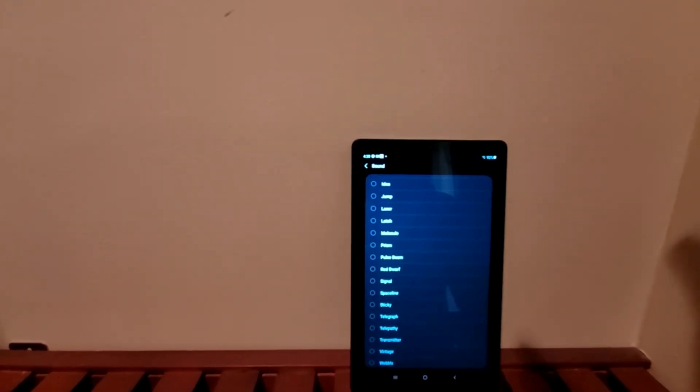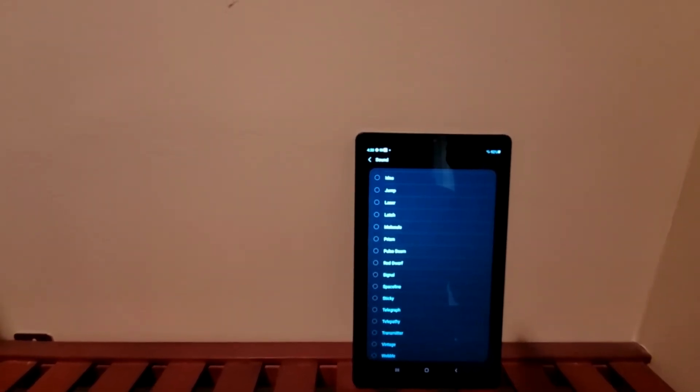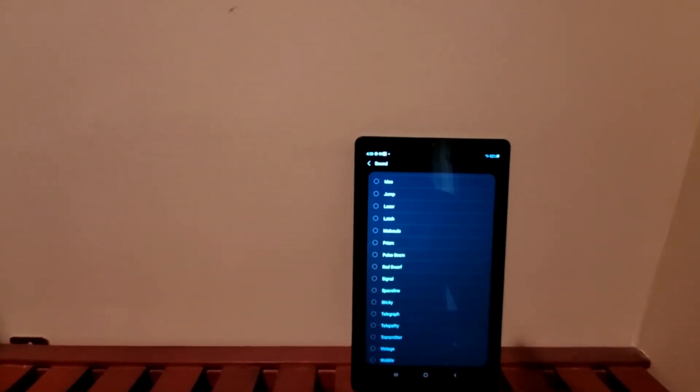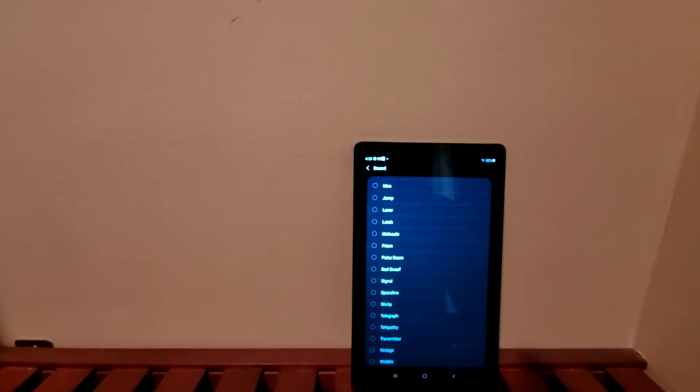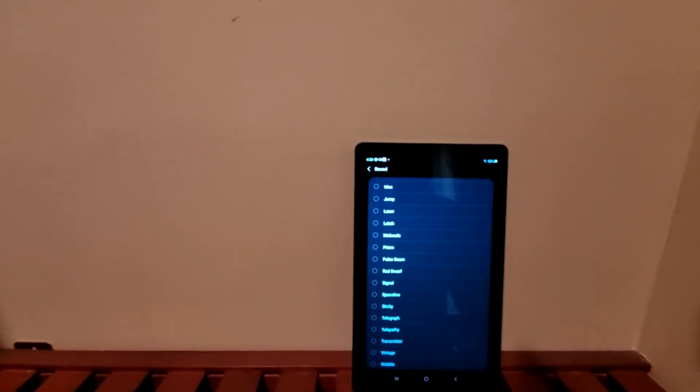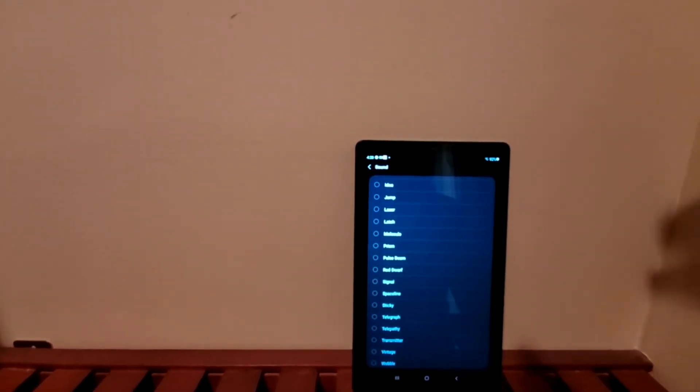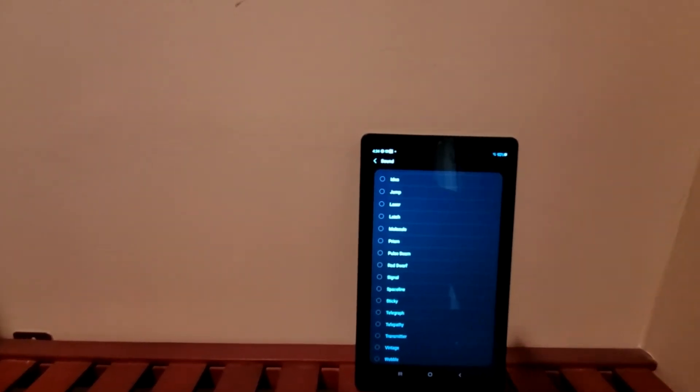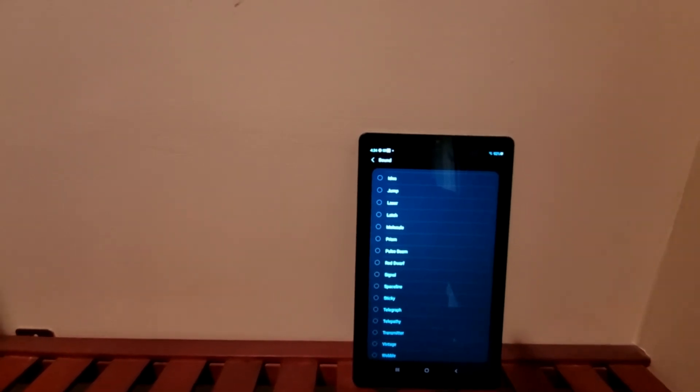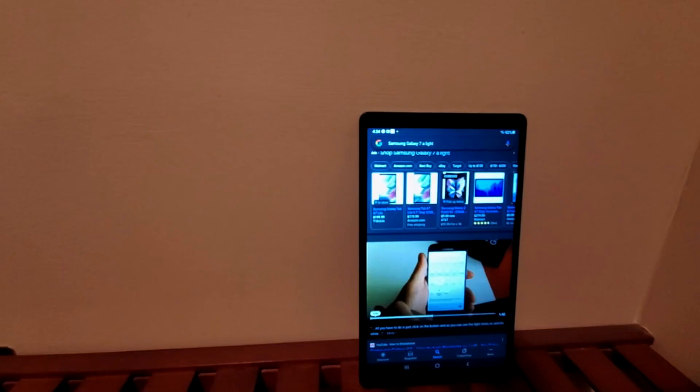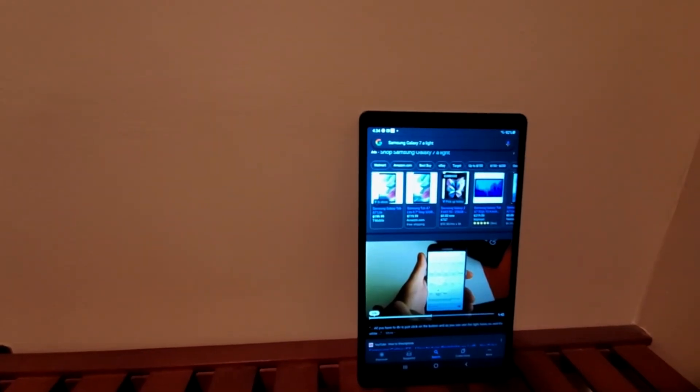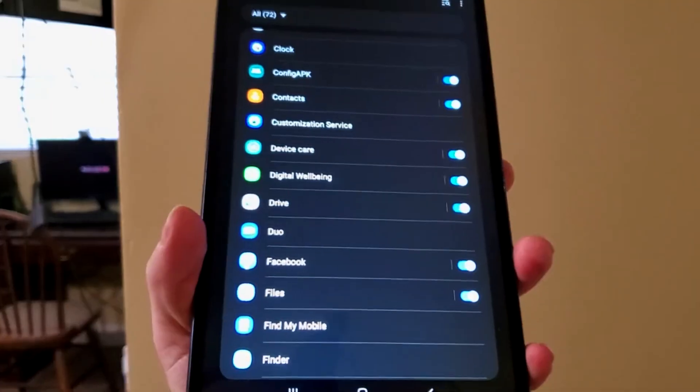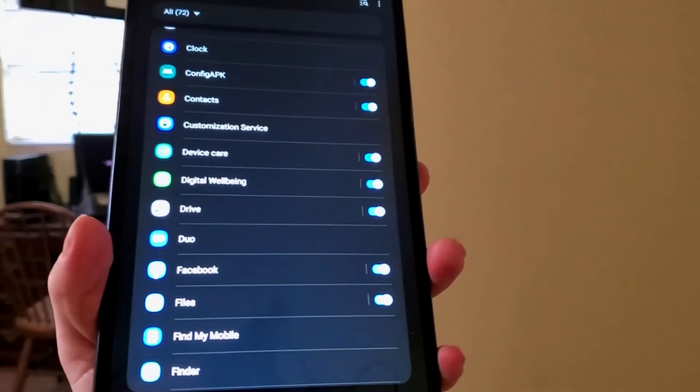So if this helps you guys out, this is Trevor from Trevor's Phone Reviews back with another HD tutorial on how to customize ringtones for different apps on the Samsung Galaxy A7 Light, because a lot of people want different ringtones for...